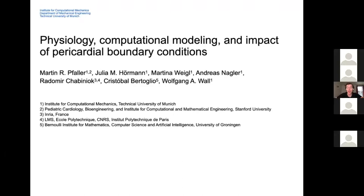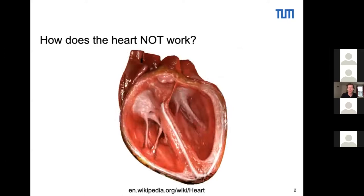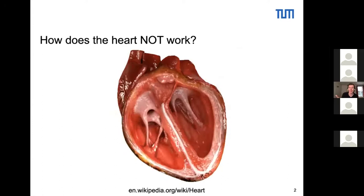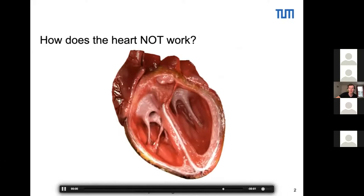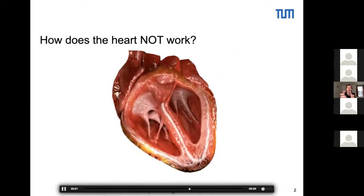I want to start with a popular example of how the heart does not work, which you find in many places all over the internet. This one is taken from Wikipedia, and you can see that the atrioventricular plane remains motionless throughout the cardiac cycle, but the apex moves throughout the cardiac cycle, and you can also see this radial inward squeezing motion.